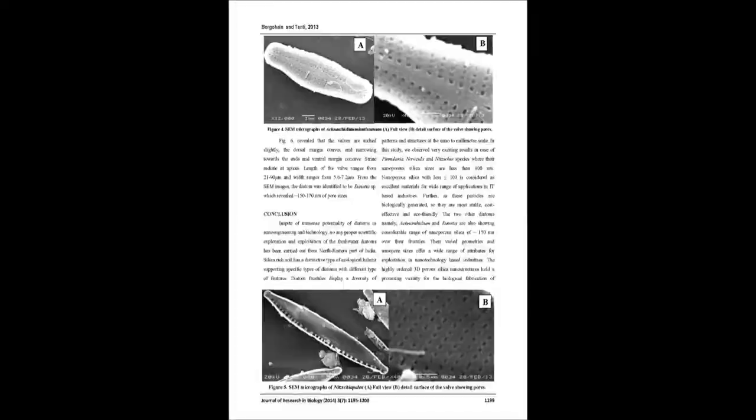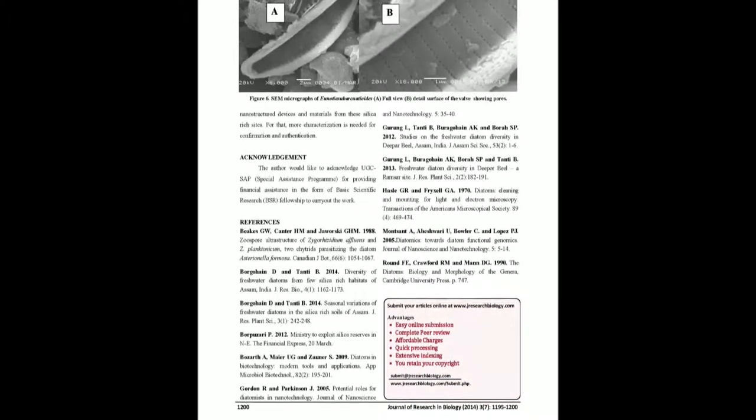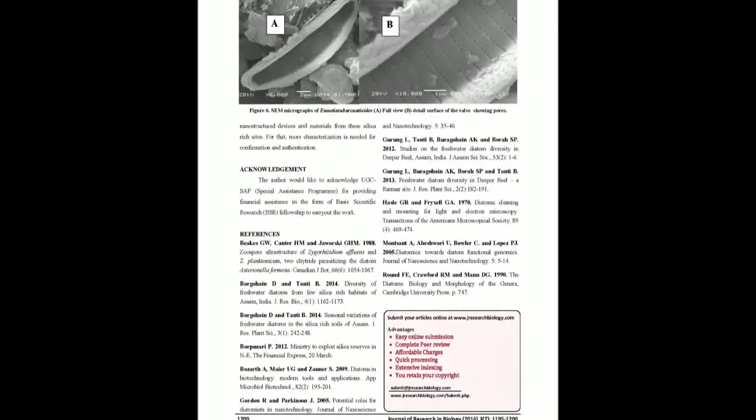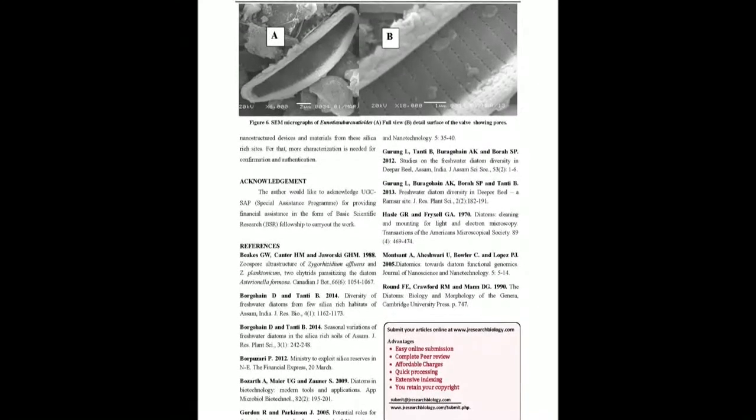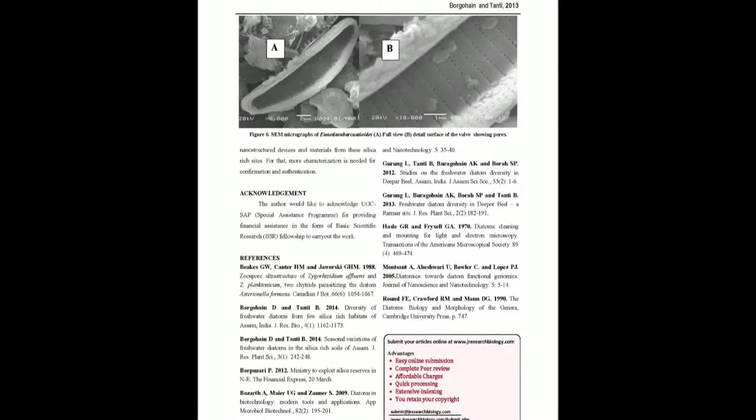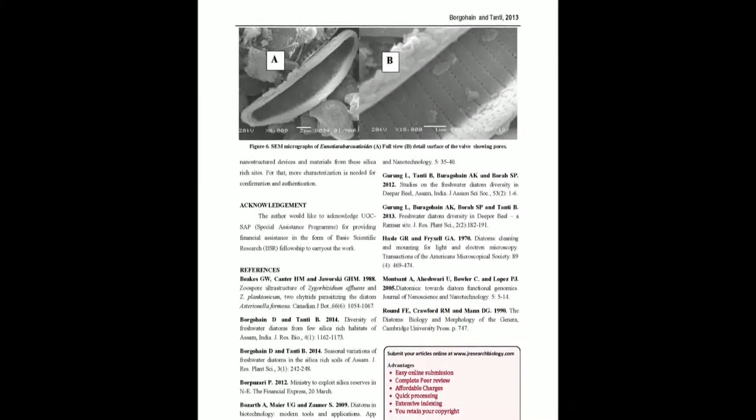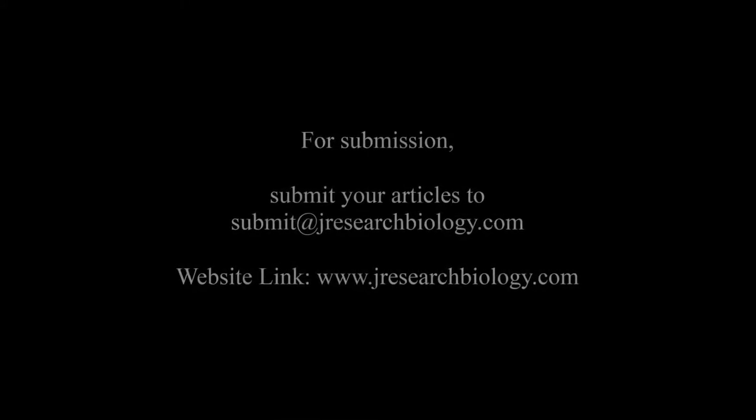You may also publish your research articles with us with good review and elite standards. Kindly visit www.jresearchbiology.com for further details.